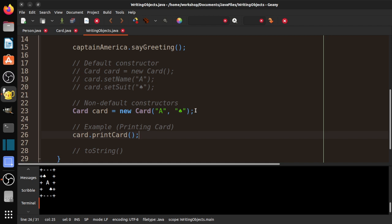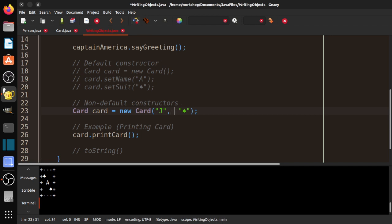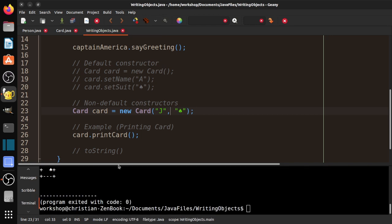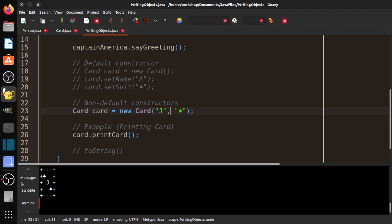Let's test with a different card — the Jack of Spades — just to make sure it's working as expected. Compile it, and you can see we have a Jack. I'll put it back to Ace.